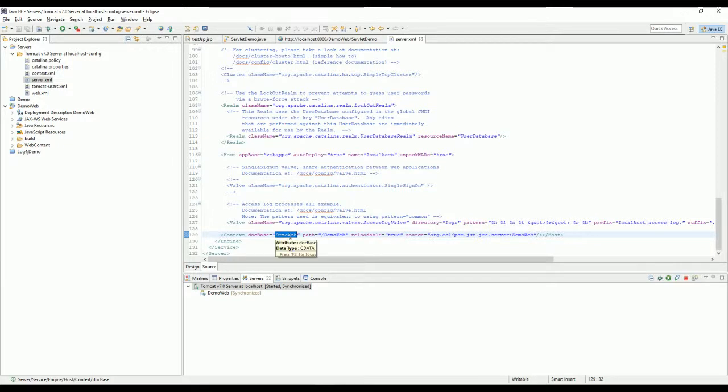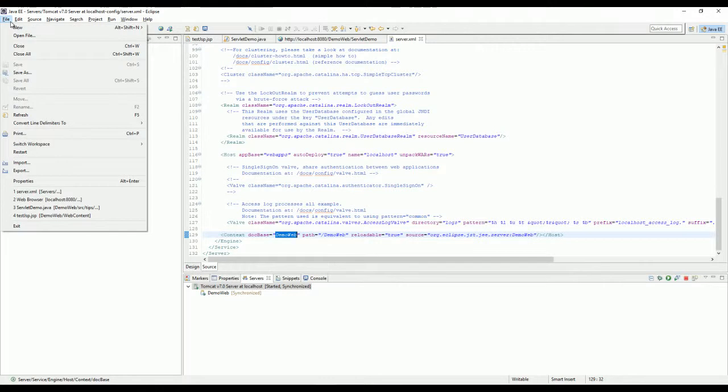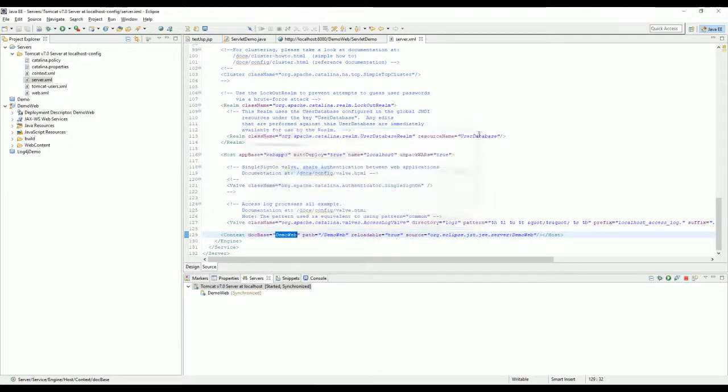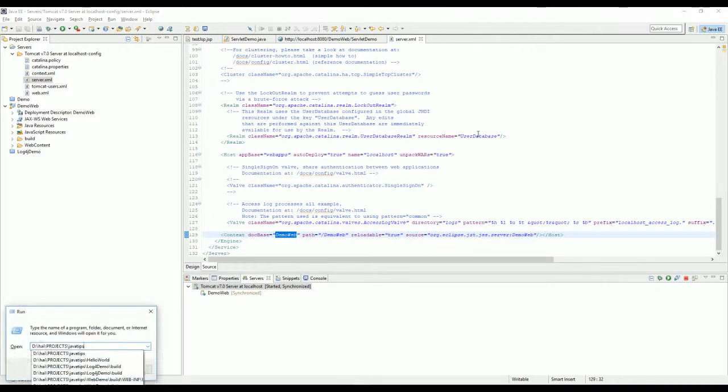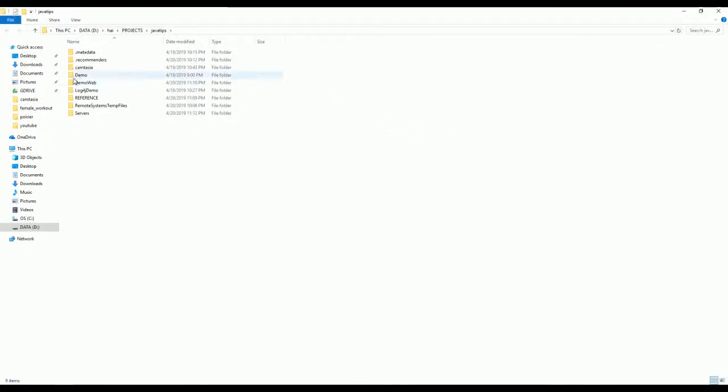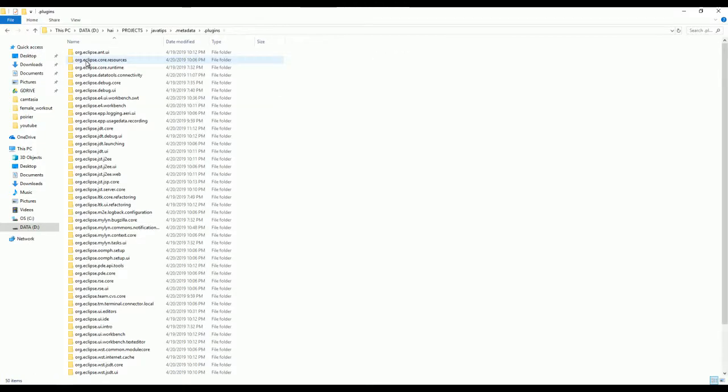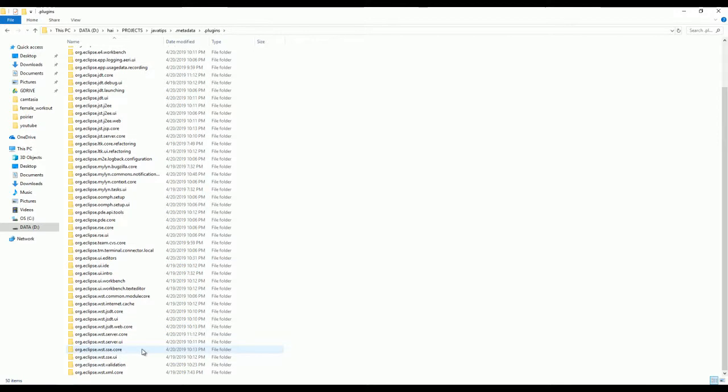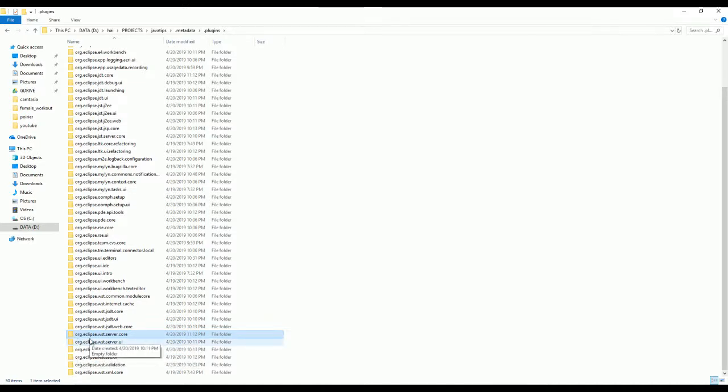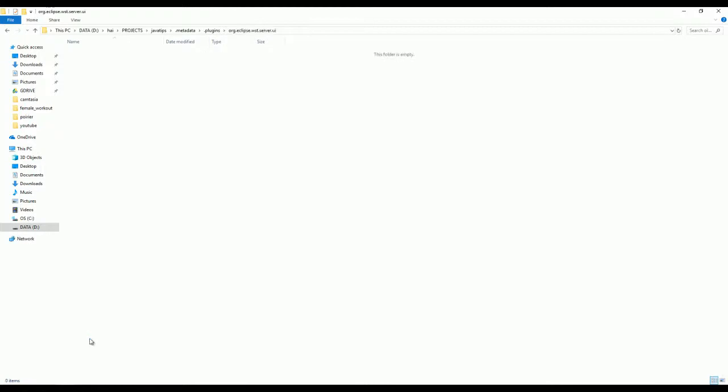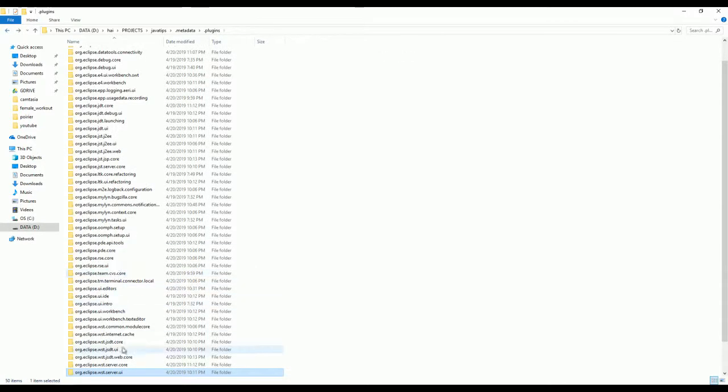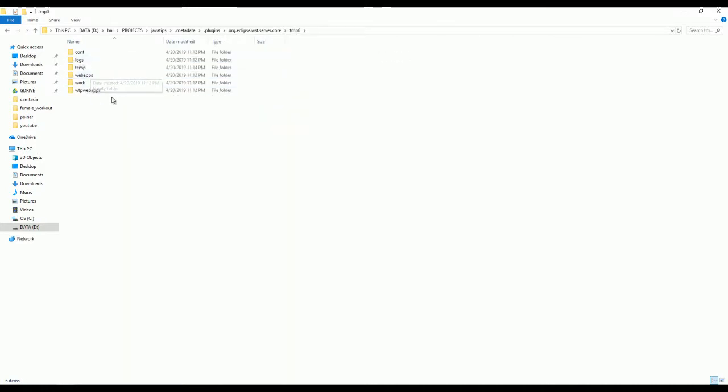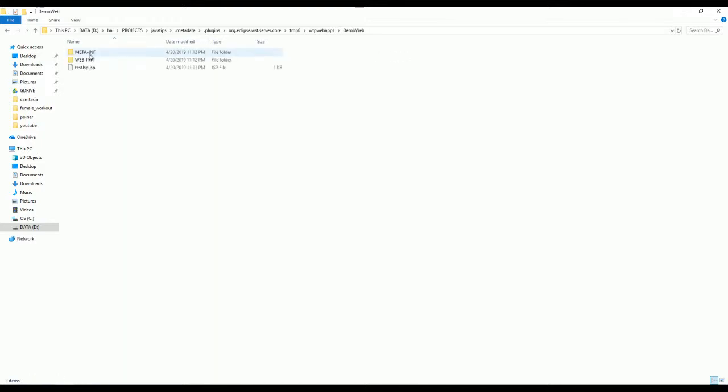Now I will show you. I just try to go to the workspace folder. Here you see the metadata plugins. It should be in here. org.eclipse.wst.server core. Oh sorry. And 10.0 should be this one and here.